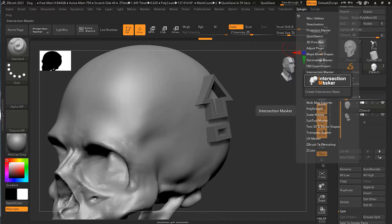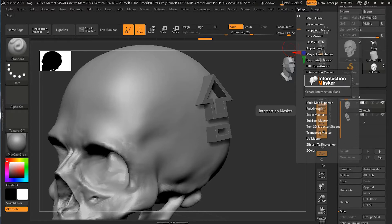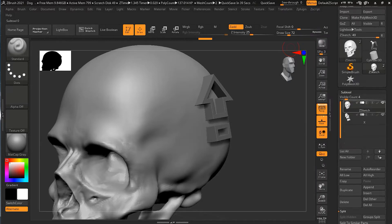Before this can work we actually have to have the two objects combined into one subtool. Right now they are not as one subtool, they are two separate subtools. So we have to combine them into one subtool.